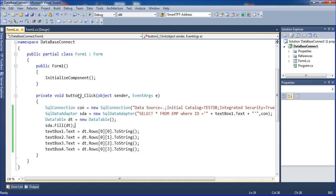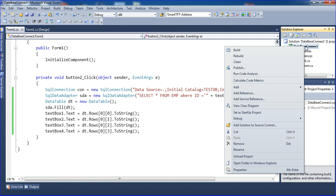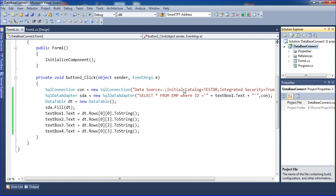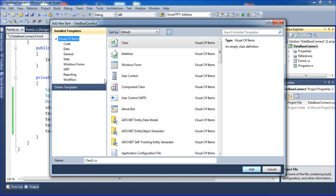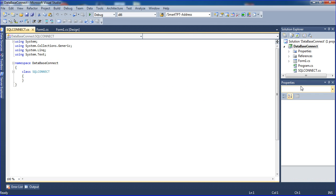First you have to right-click the database, connect to my project solution, then click Add and inside that select New Item. Once you open New Items, you have to select the Class first and change the class file name to 'sql connect'. Once this class file is successfully added, we can proceed.